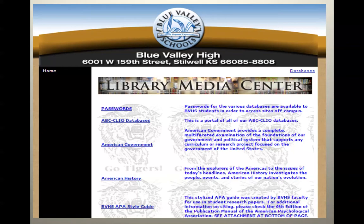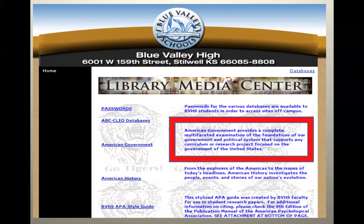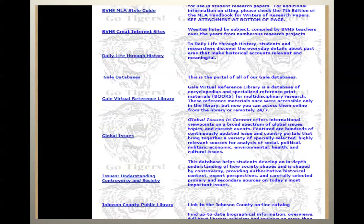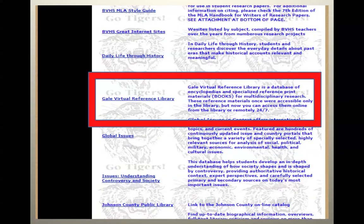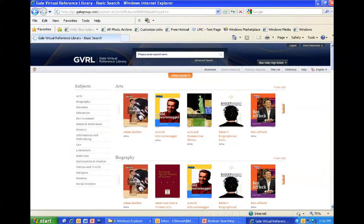Back to our database page. Some examples of databases you could use are American Government, which provides a complete multifaceted examination of the foundations of our government. The Gale Virtual Reference Library is a reference library of encyclopedias and specialized reference print for multidisciplinary research.